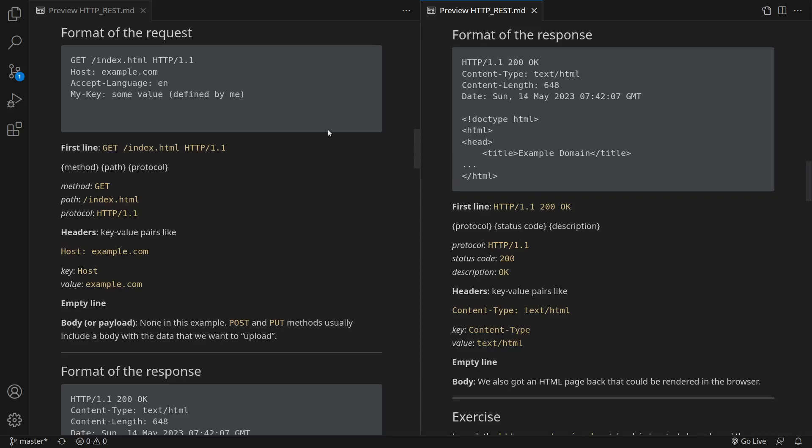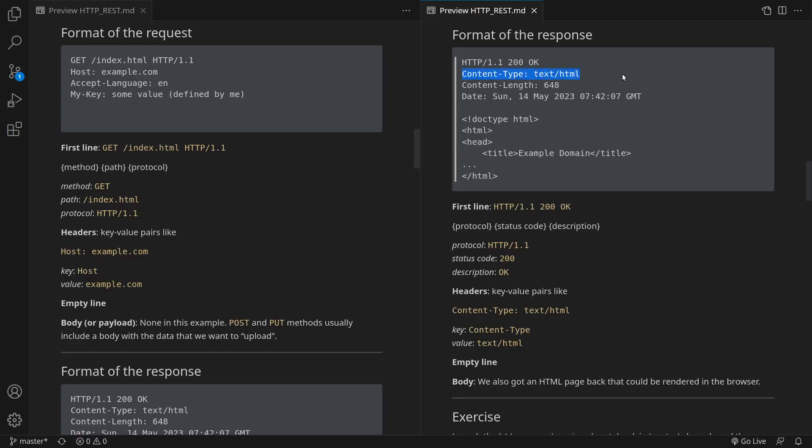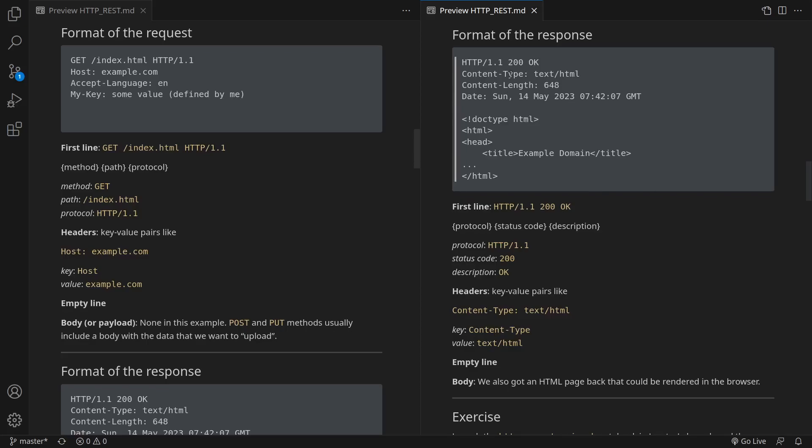Just like with the request, there are several headers below the first line. One key-value pair per line. For example, content-type: text/html. The key is the content type. The value is text/html. It means that we got an HTML document back. There can be several headers, one key-value pair per line.